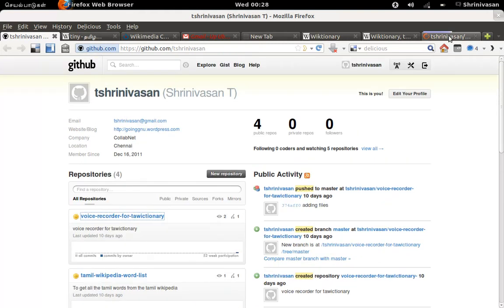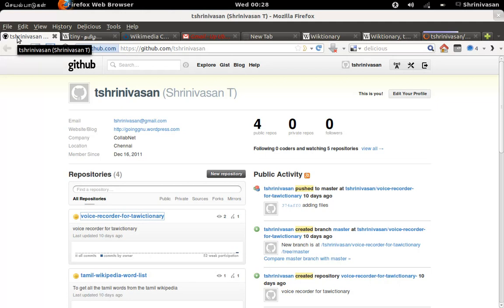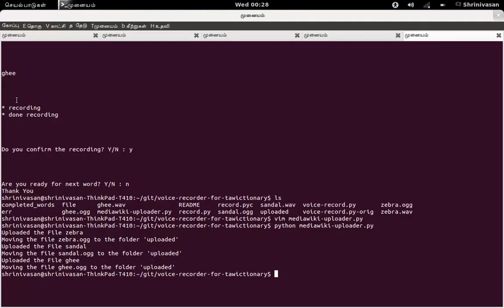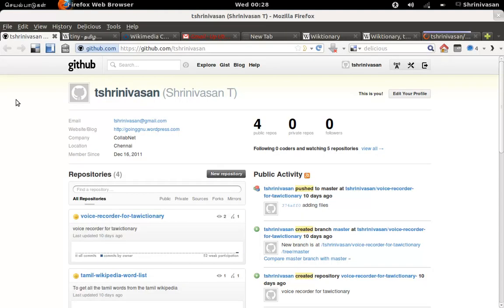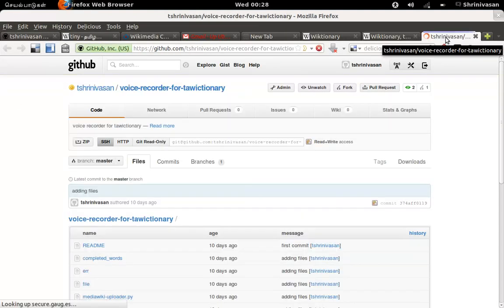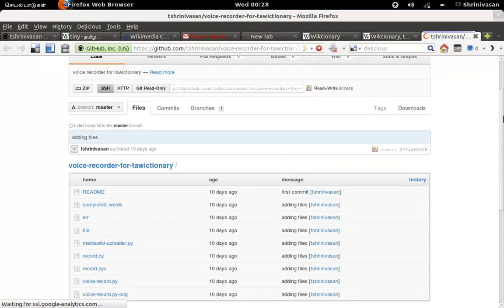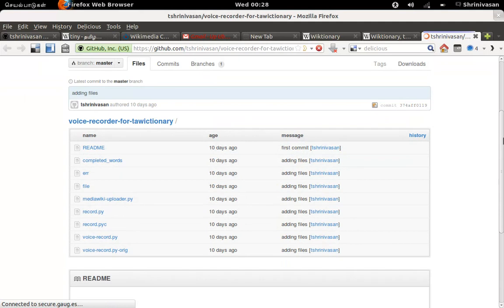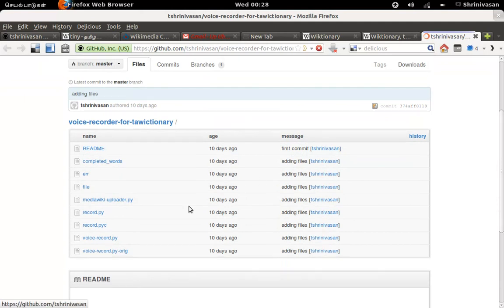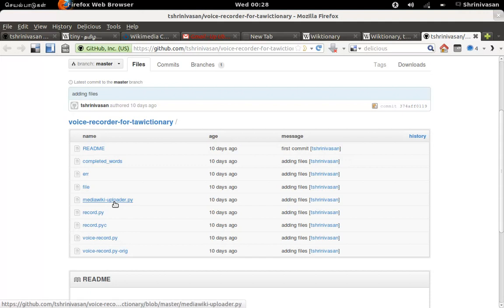So go through it. It's a very simple Python project. If you know Python or if you want to learn Python, it will be a very good application to start with. Yeah, here it is. It will be a very simple file. It will be a very simple file to record voice and another file to upload to Mediawiki.